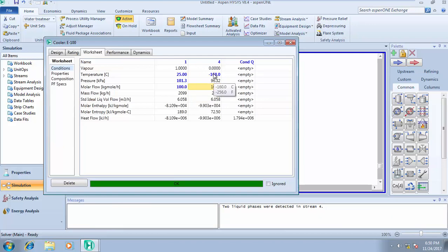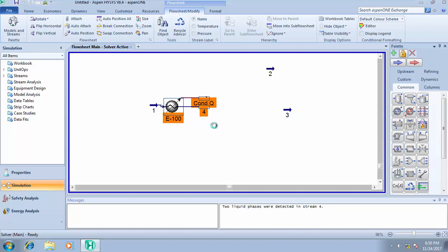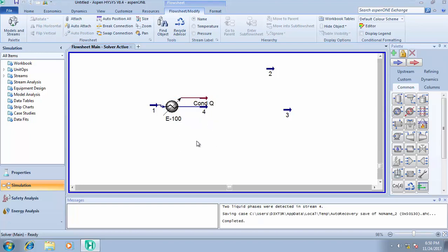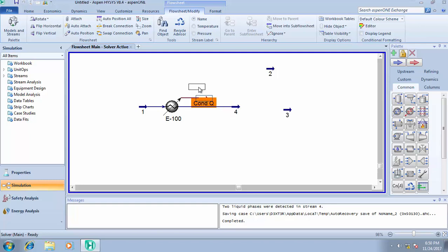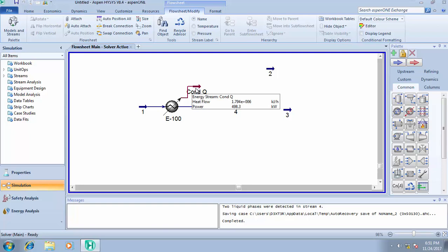So I condensed it from a temperature of 25 degrees Celsius to minus 160 degrees Celsius. That is how to model your cooler. Now let me show you how to arrange your work to make your work look neat. This is not straight so I can click it and make it straight.